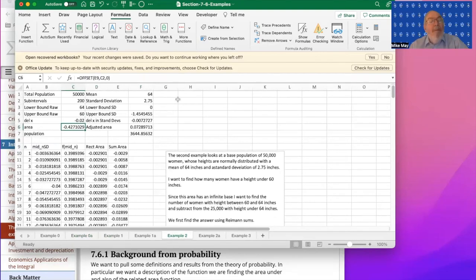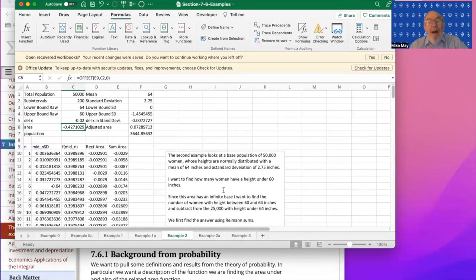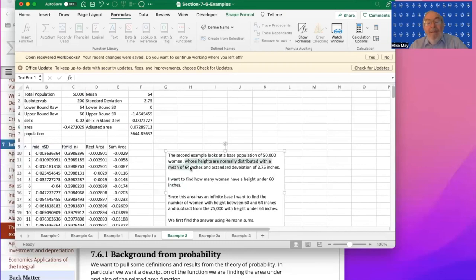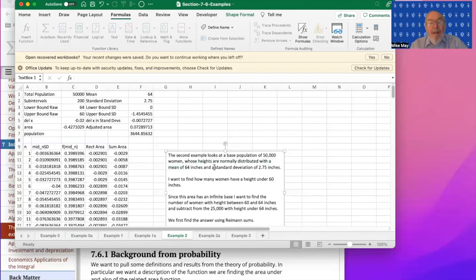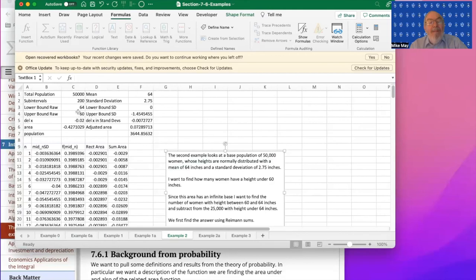Or in my next problem, I'm looking at women and women's heights. I know that I've got 50,000 women. I'm interested in how many have a height under 60 inches. I know that the height of women is a normal distribution. An average height is 64 inches or 5 foot 4. And the standard deviation is 2.75 inches. So I'm going to set my problem up. And the easy thing I can find are how many women have heights between 64 and 60. I work out the standard deviations between zero and minus 1.454 standard deviations.